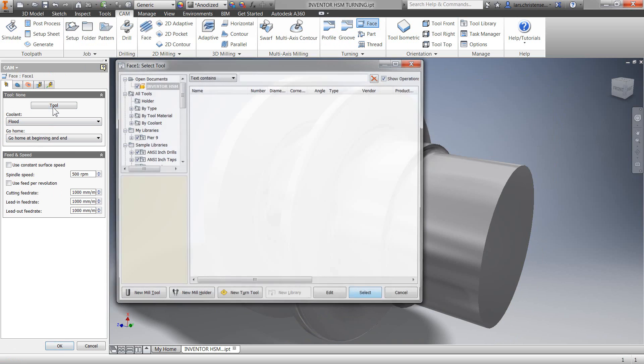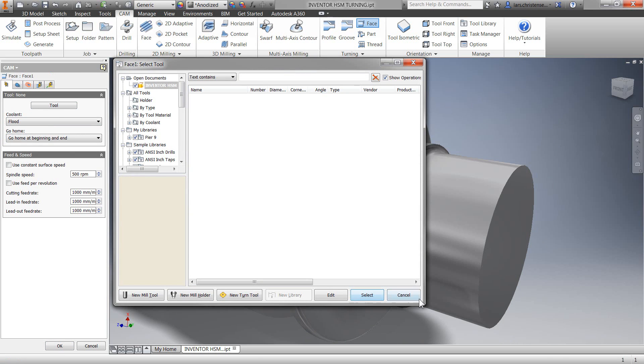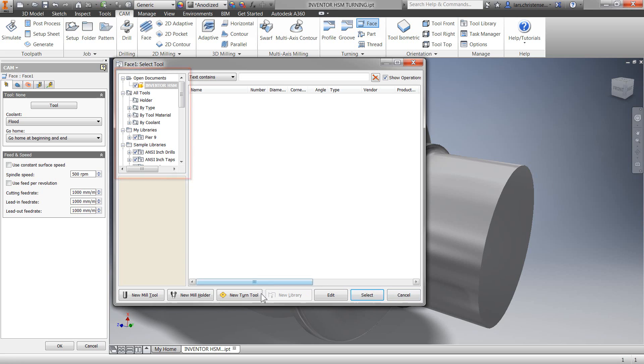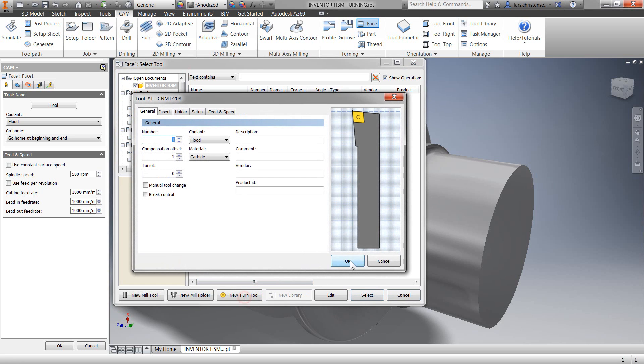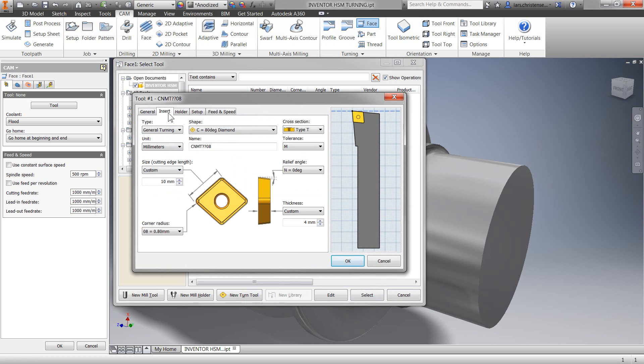I'm going to select tool to access our tool library. In here we have a long list of different libraries, but I'll start by showing you the new tool function. The first tab is standard tool information.